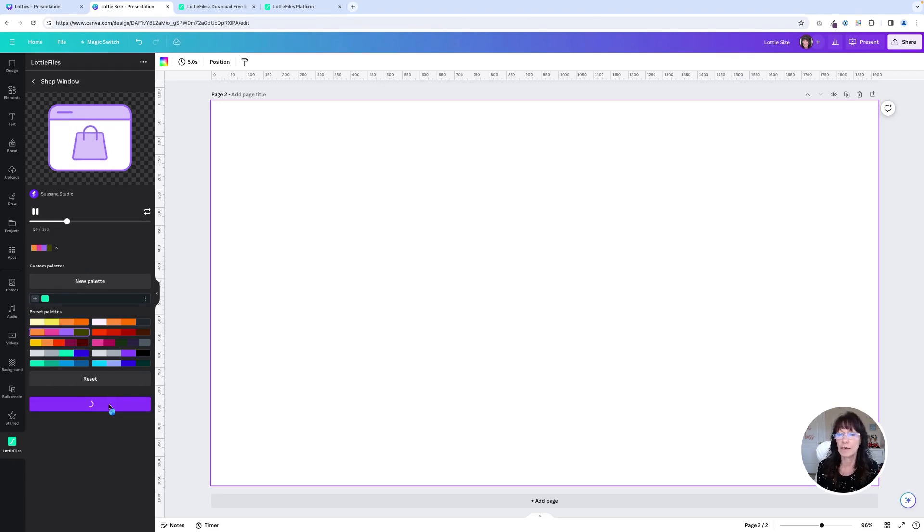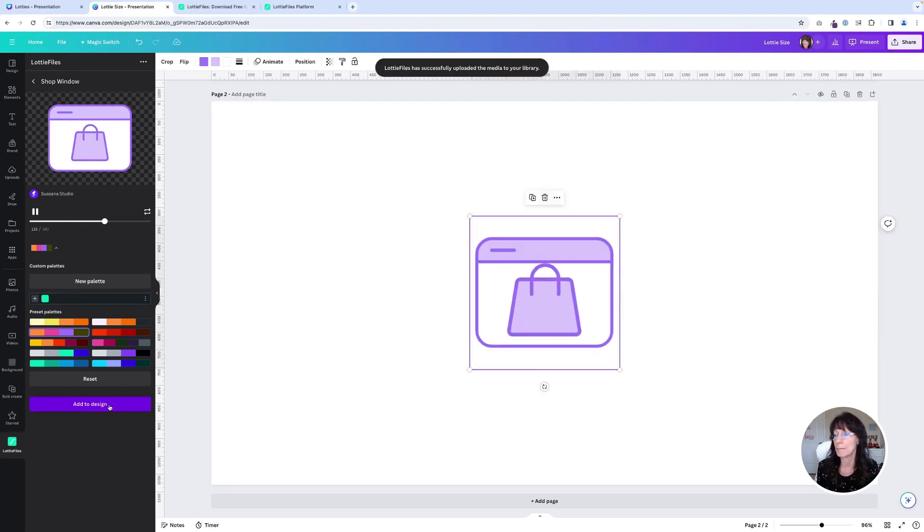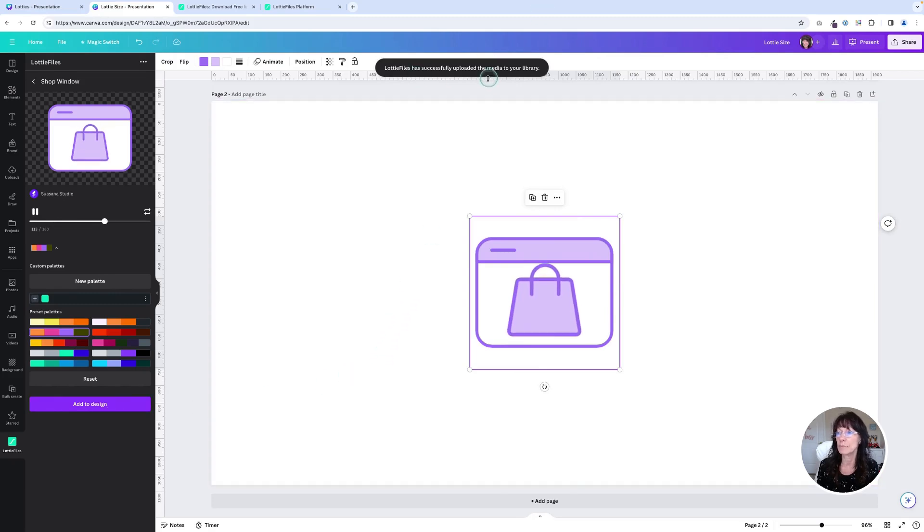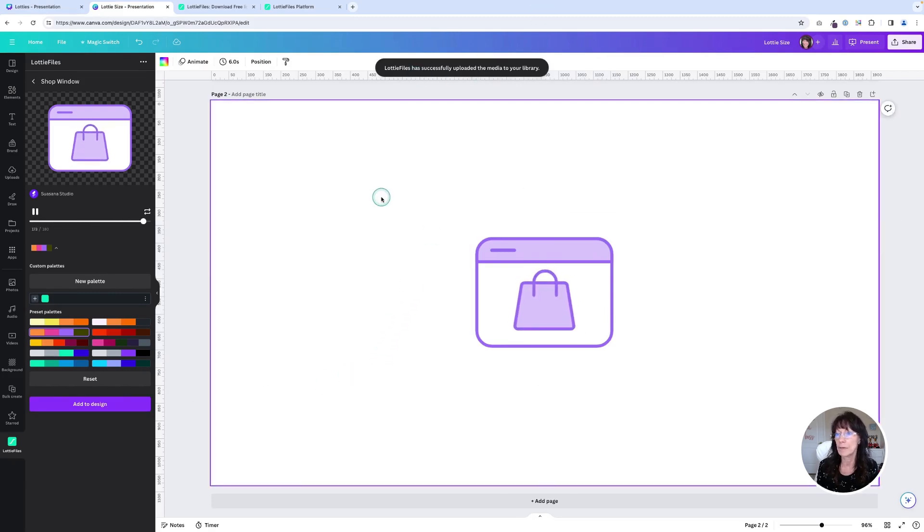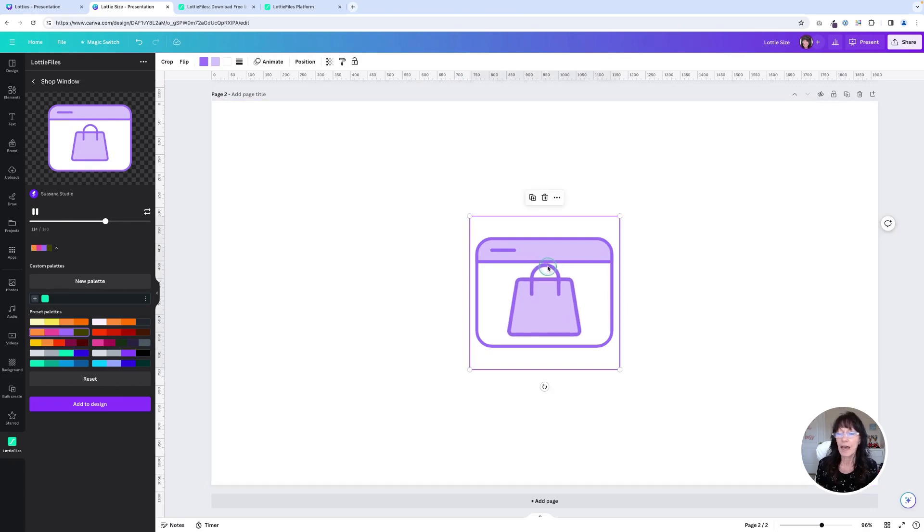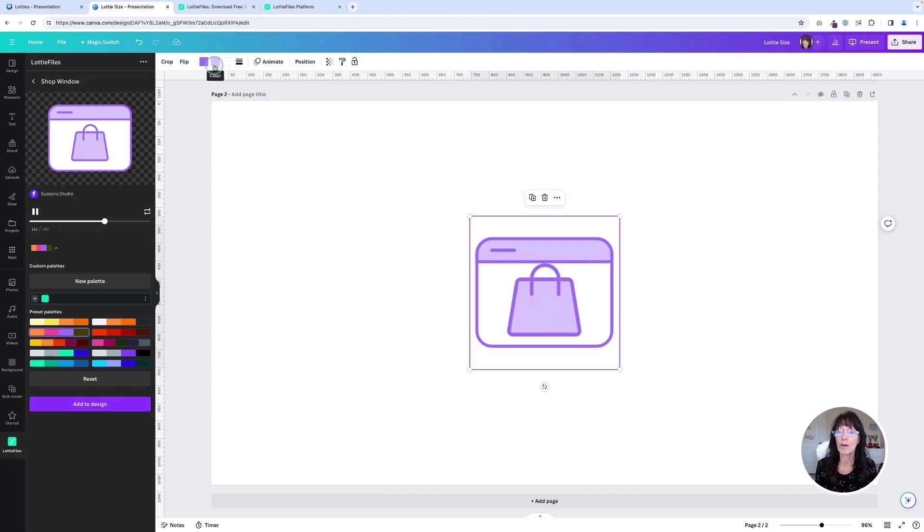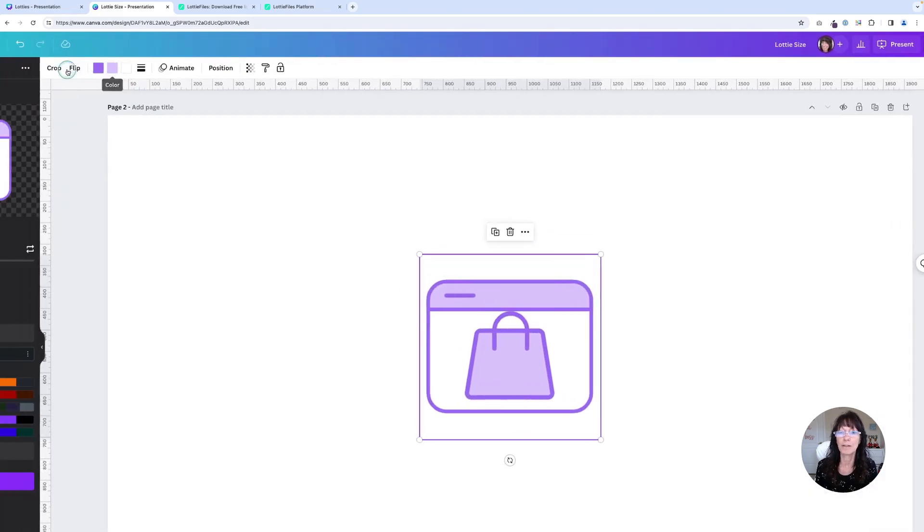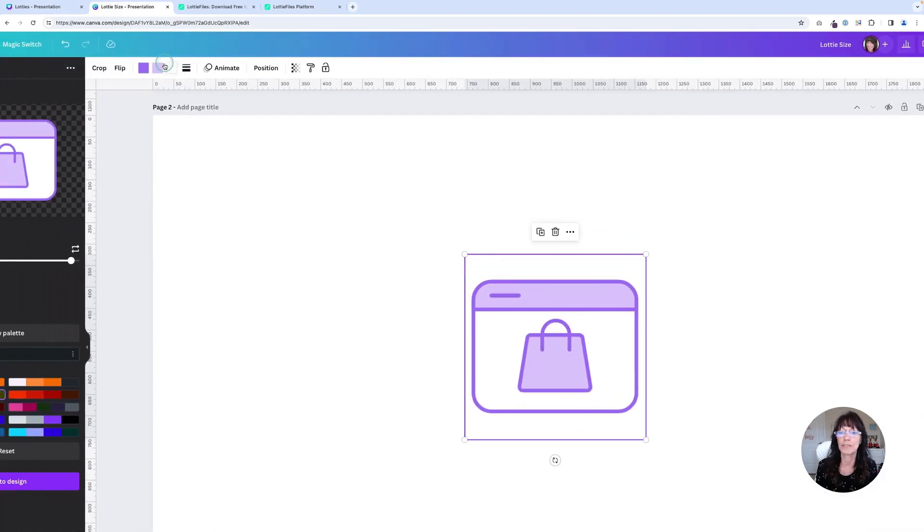It's going to go ahead and work its magic. There we go. Lottie files have successfully been uploaded to your media library. Now that we have this in our design, look what we have right here. We have the option to change our colors right here.